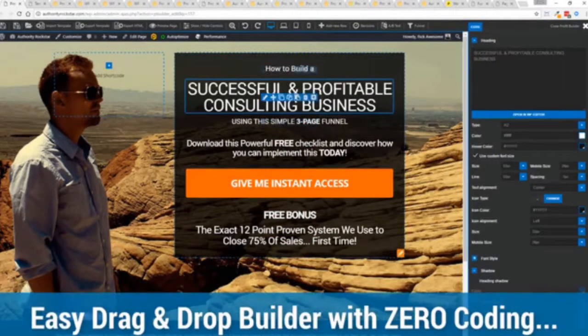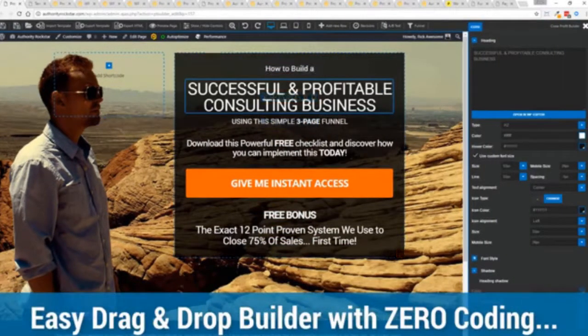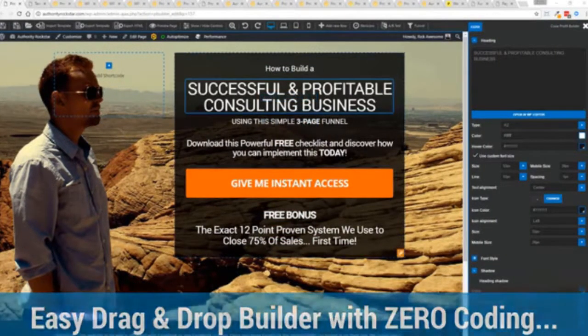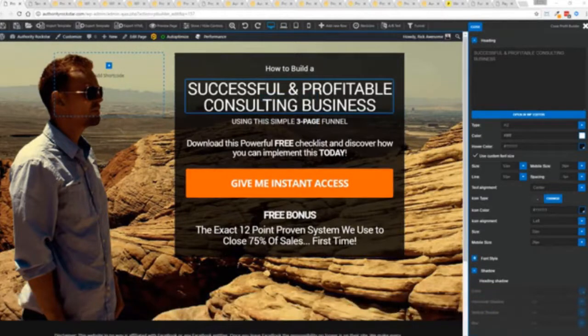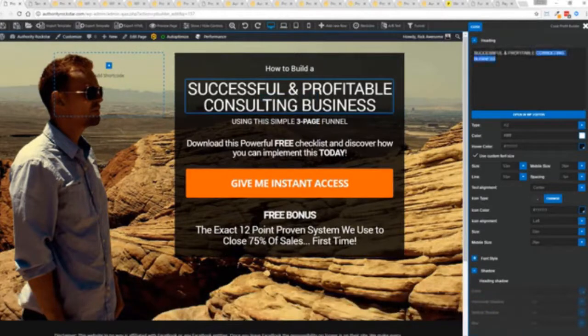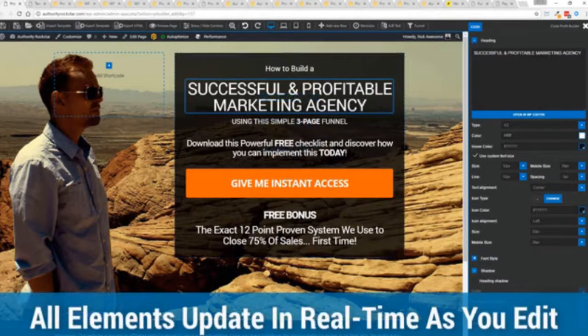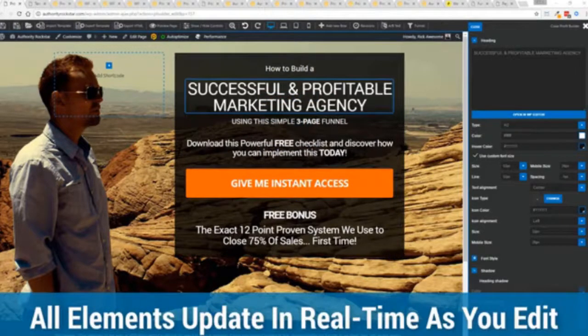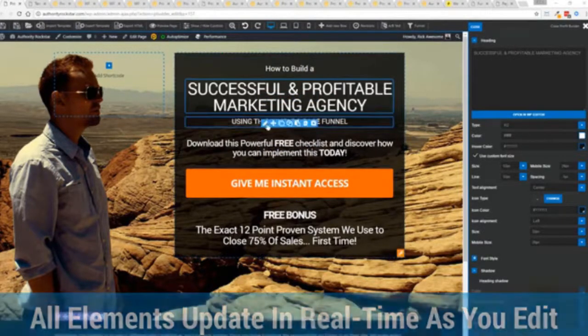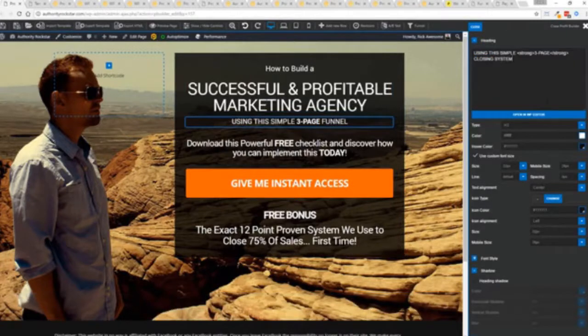So for example I'm just going to modify this title because that's what we can do here. You can see everything updates in real time. Maybe I want to change this subtitle here. We can go in here and boom, click, boom, done.